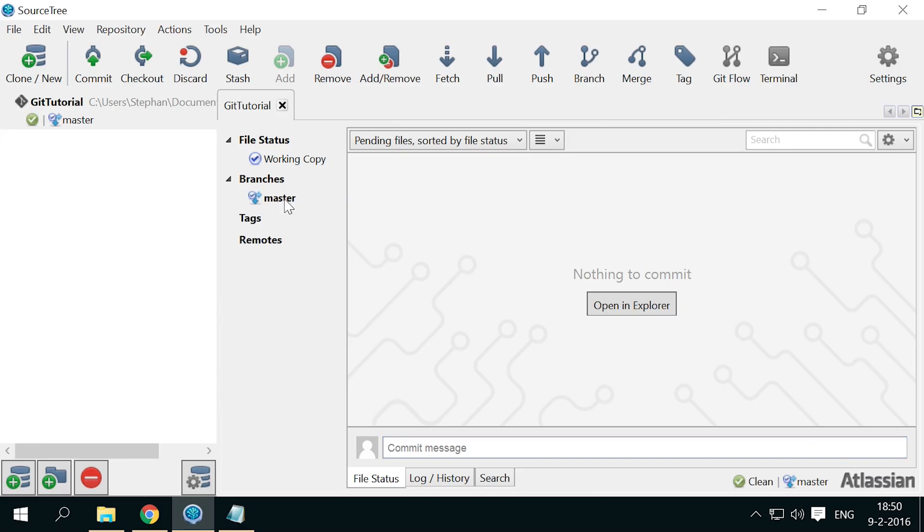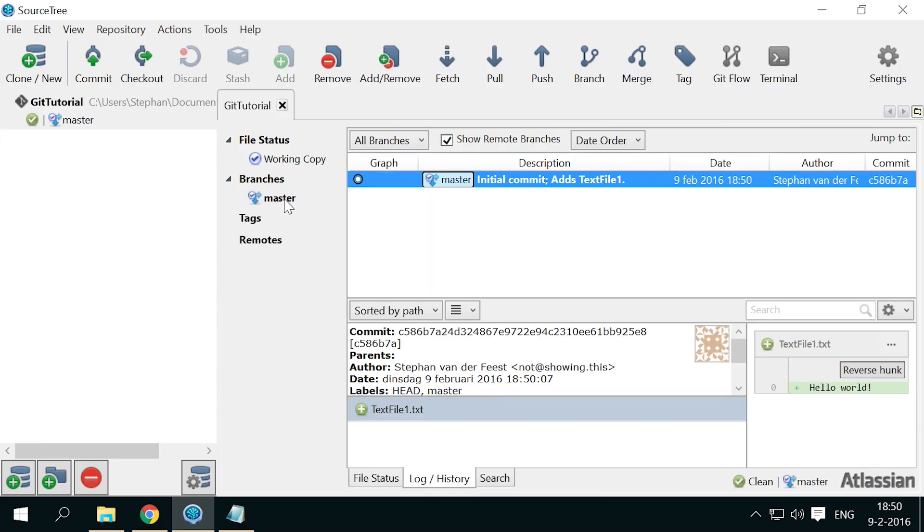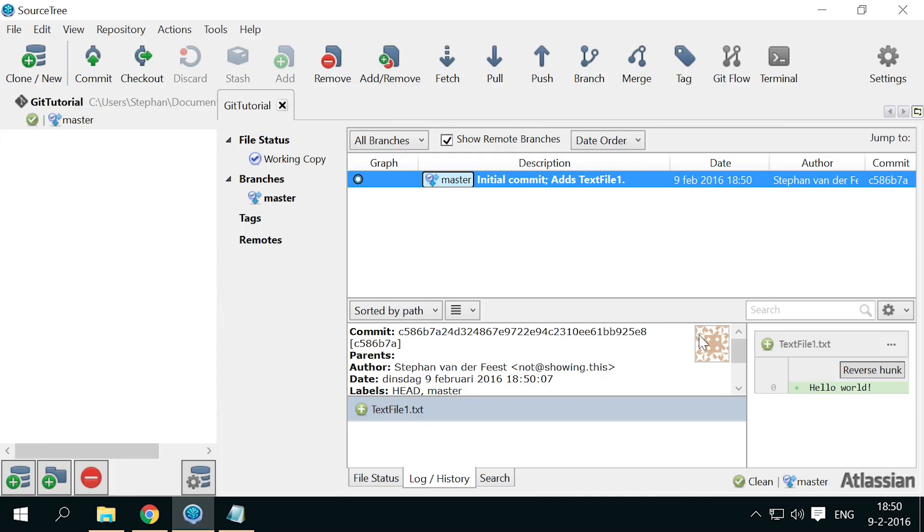You'll see a master branch appearing, more about branches later, and a line in the main view panel, the timeline, showing your commit message and details. Below the main timeline, the details of the selected commit are shown, and to the lower right you can see the changes of the selected file within that commit.